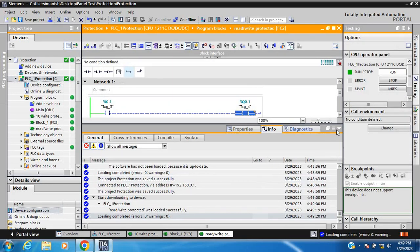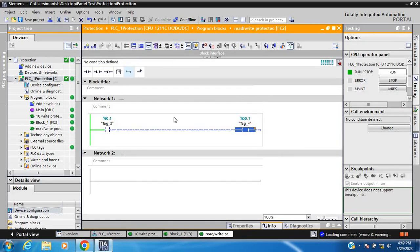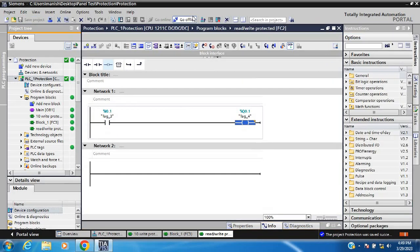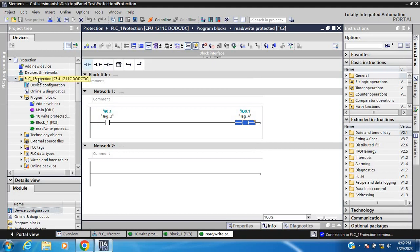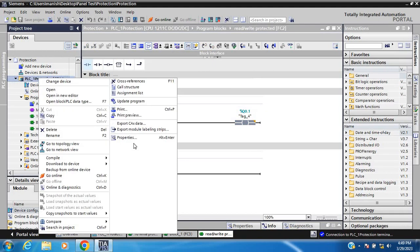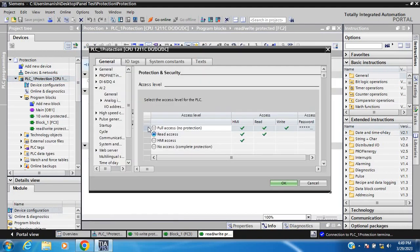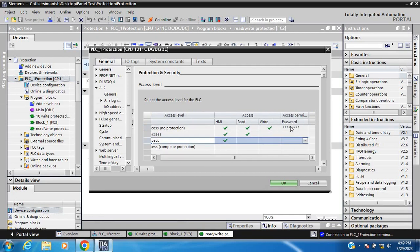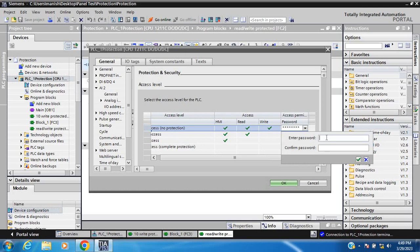I successfully downloaded. Now choose the third level. Go offline, then go to properties, select HMI access and password protected. Go offline again, go to properties, HMI access, password protected, and try to apply it.